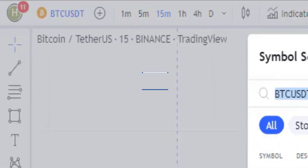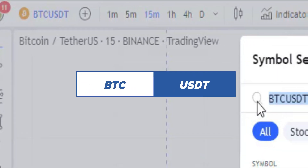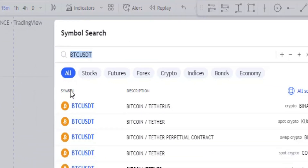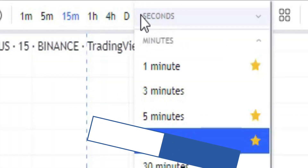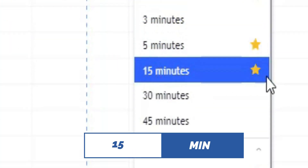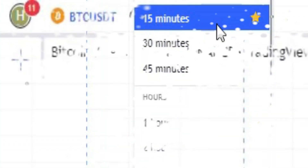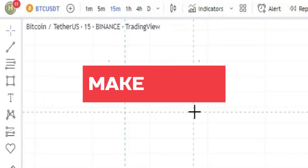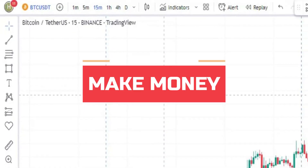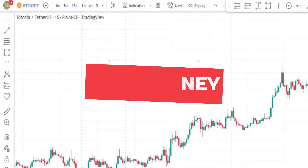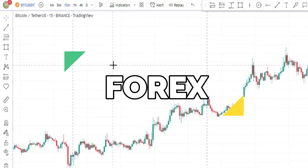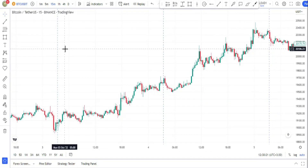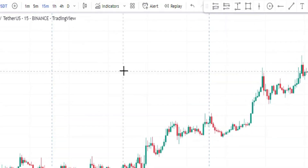Open the TradingView platform and head over to the Bitcoin chart and select a 15-minute timeframe. This strategy consists of three free TradingView indicators which will help you to make money by trading forex, crypto, and stocks. Head over to the indicator section.